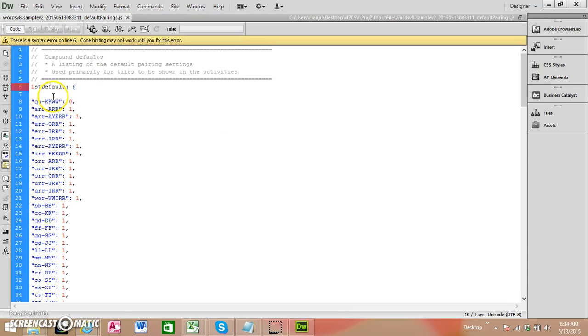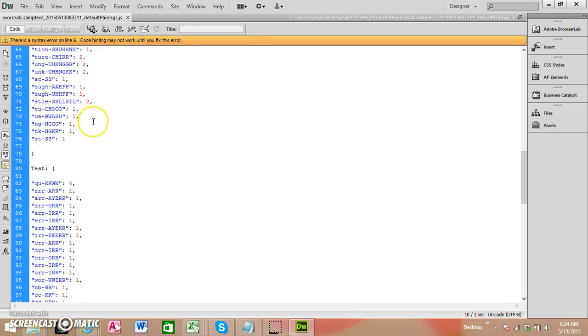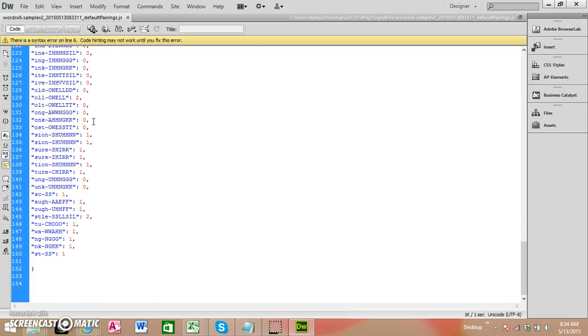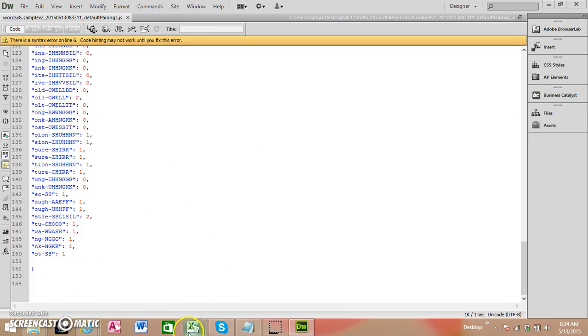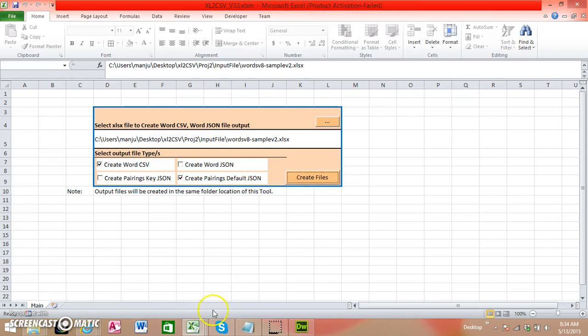Okay, this is the JSON file it created. So that's about this tool. If you have any queries, you can write to me. Thank you very much.